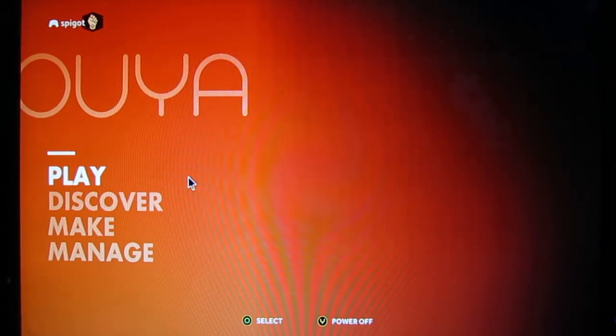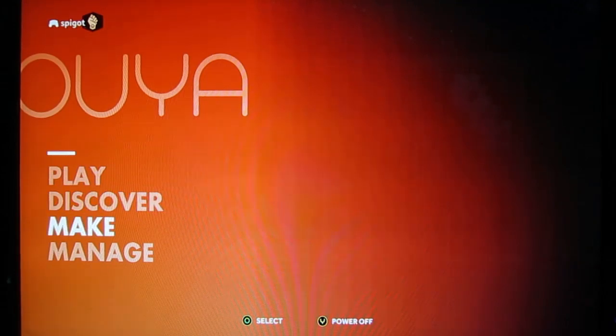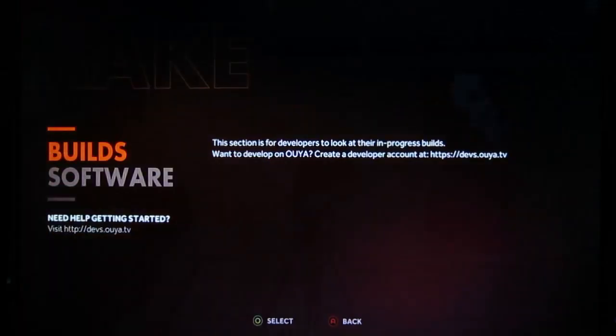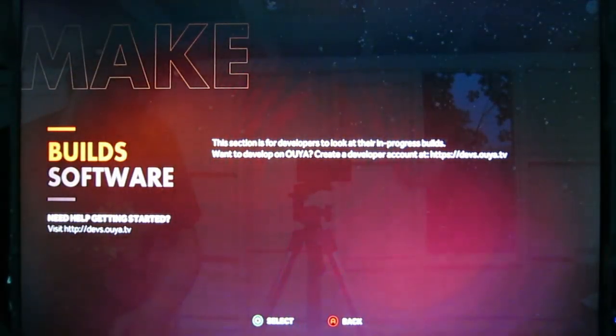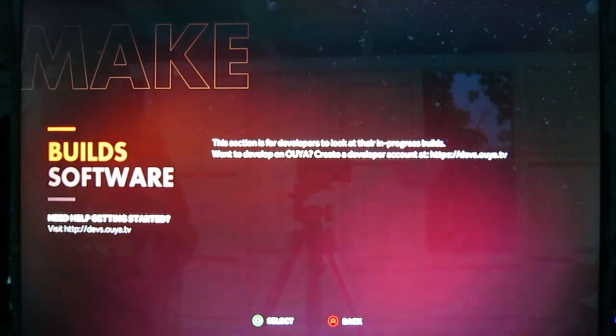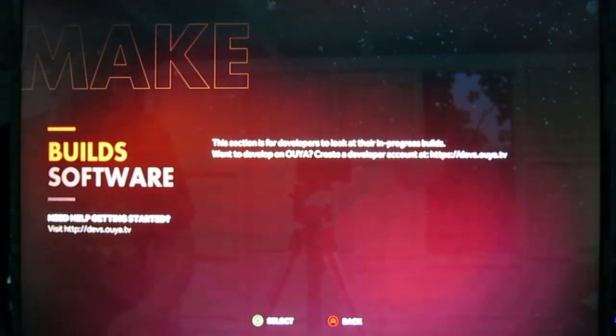First thing you want to do is hop down to the Make option. The first time you hit Make, you're going to see a message on the screen that says this is a developer section. That's all fine. You just hit OK and pass that.